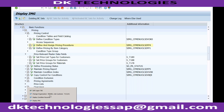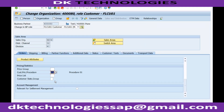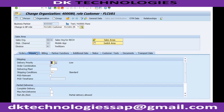Now let's go back to master data. The next topic is rebate processing. Rebate processing in ECC was different — the same rebate processing in S/4 HANA will not work at all, so we will understand how the new rebate processing works. Now let me go to the shipping tab.